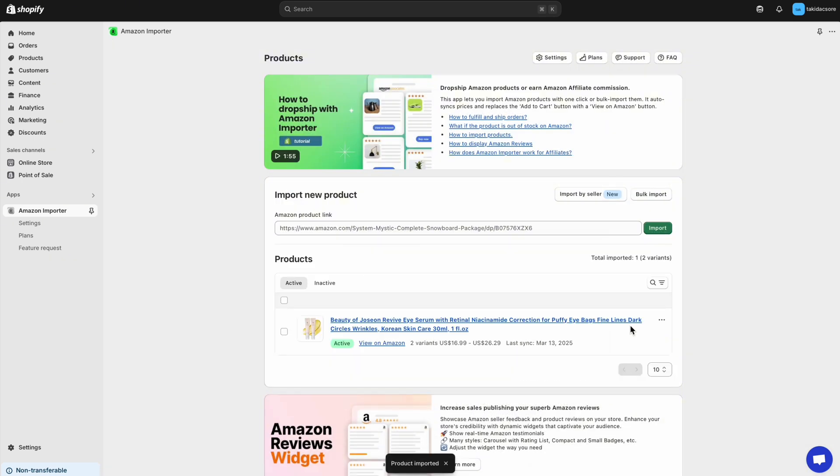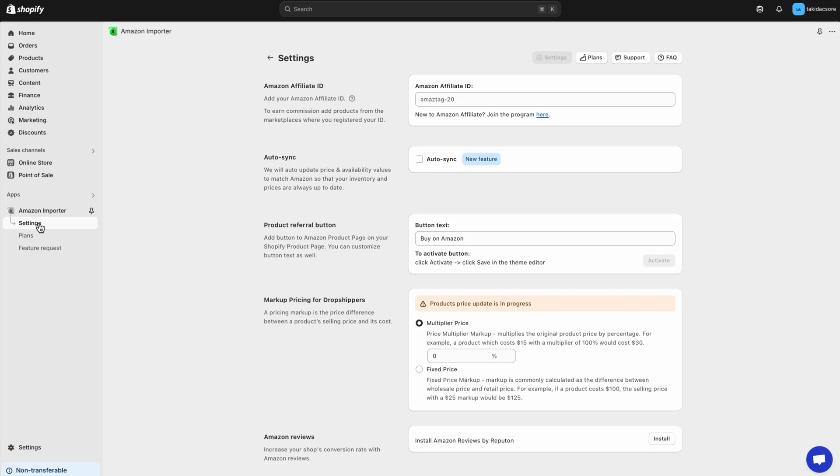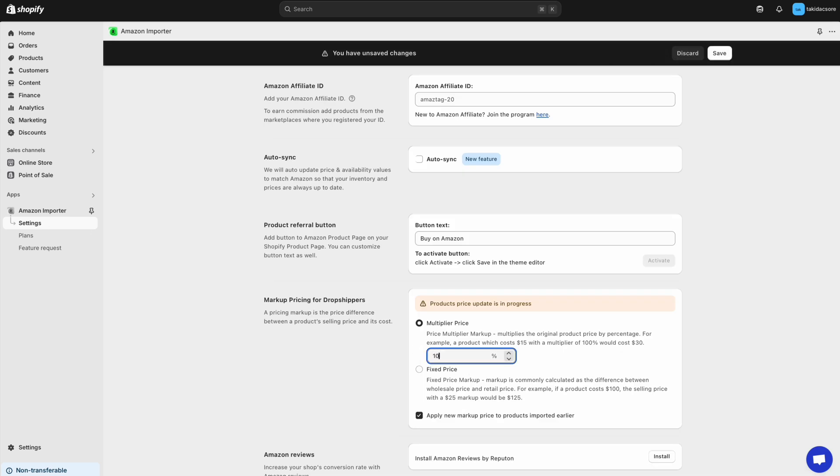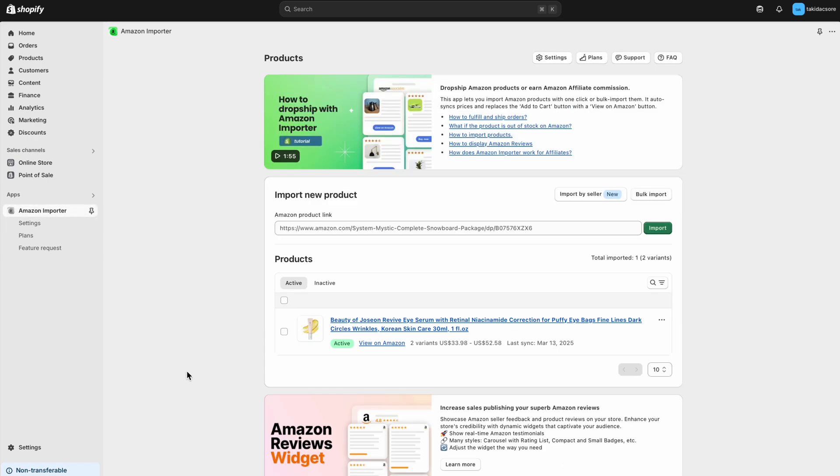If you want to dropship this product, you need to add markup pricing. Go to Settings and choose Fixed or Multiplier Pricing. The price updates instantly.